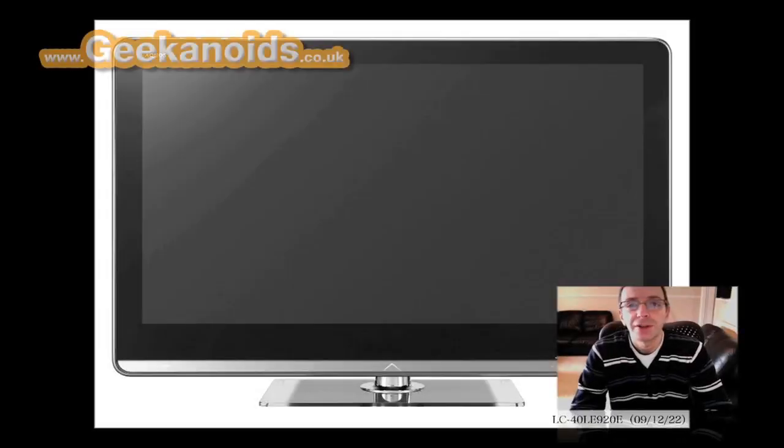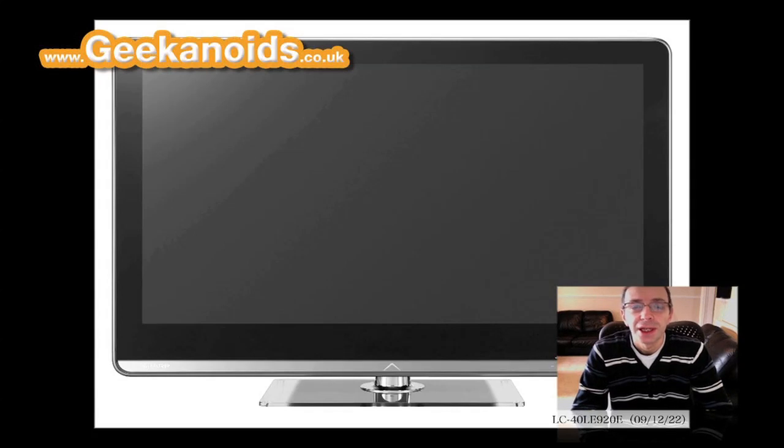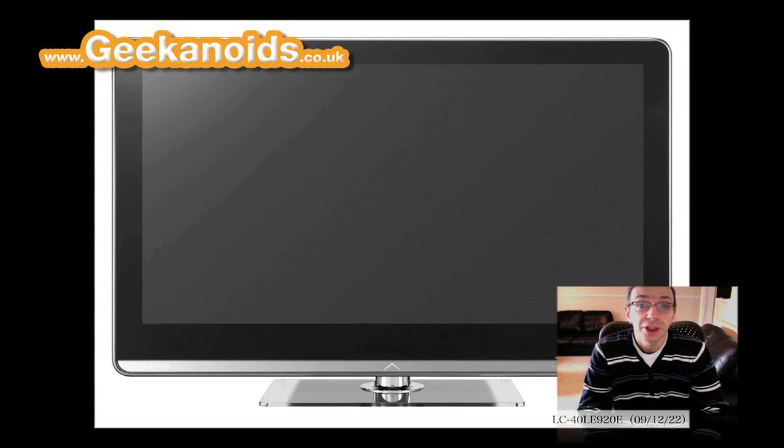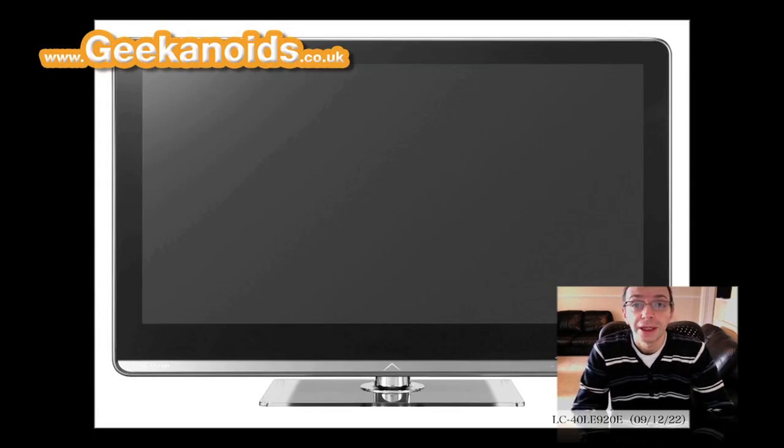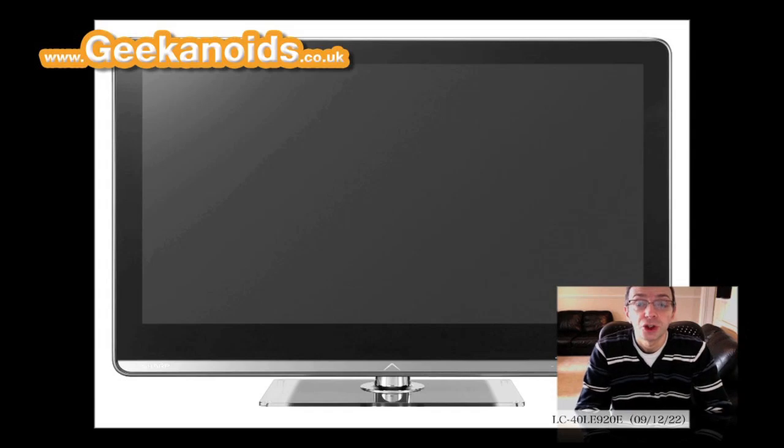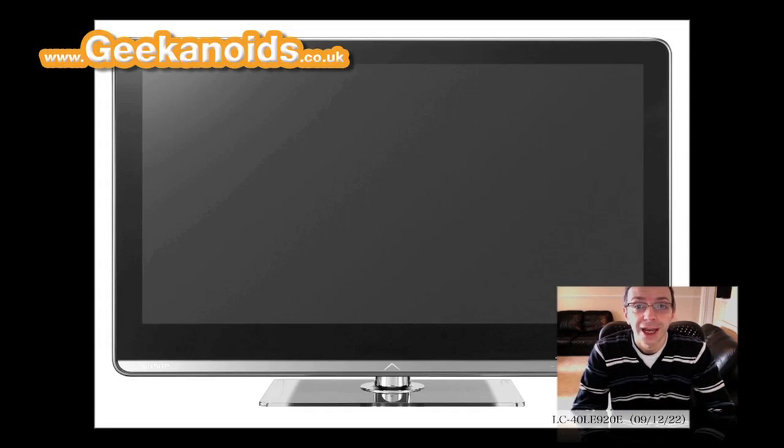Hi everyone, this is Dave from Geekanoids and I just wanted to bring you a quick update with some news that really stood out for me from the Consumer Electronics Show 2010.